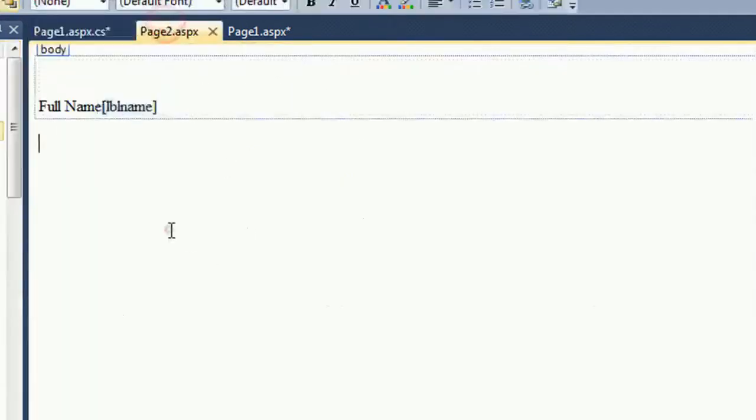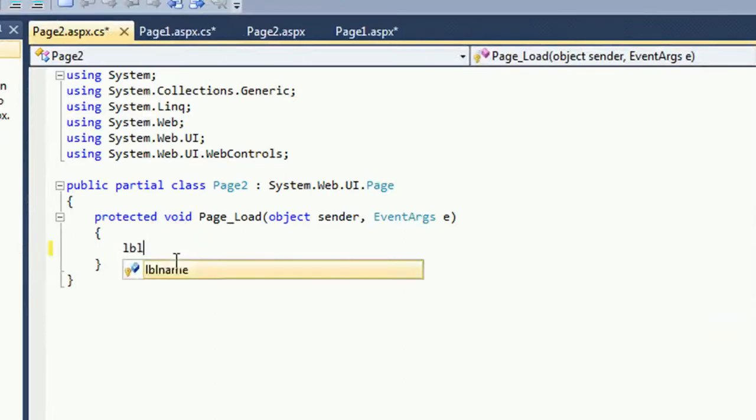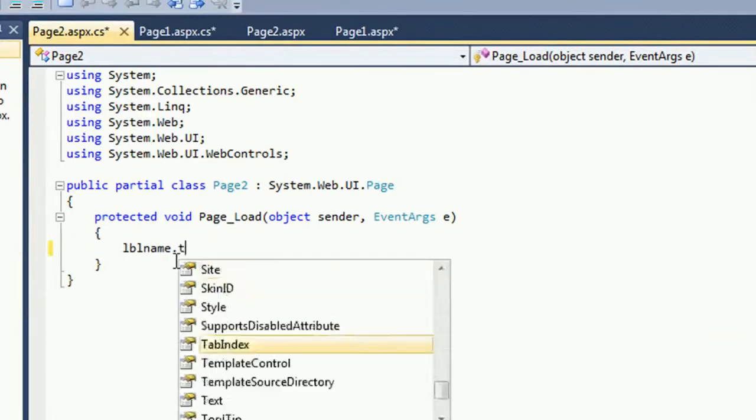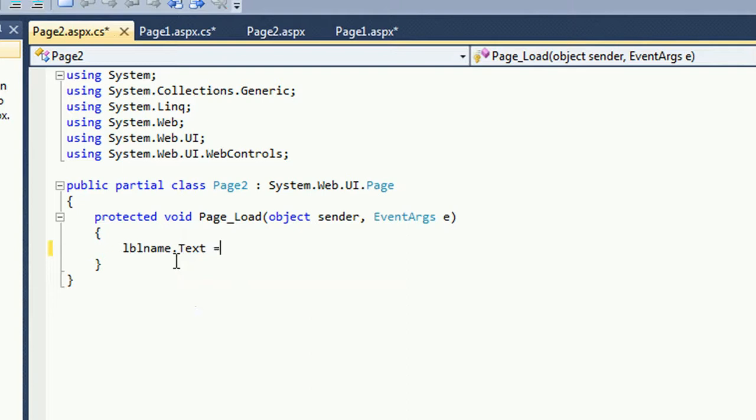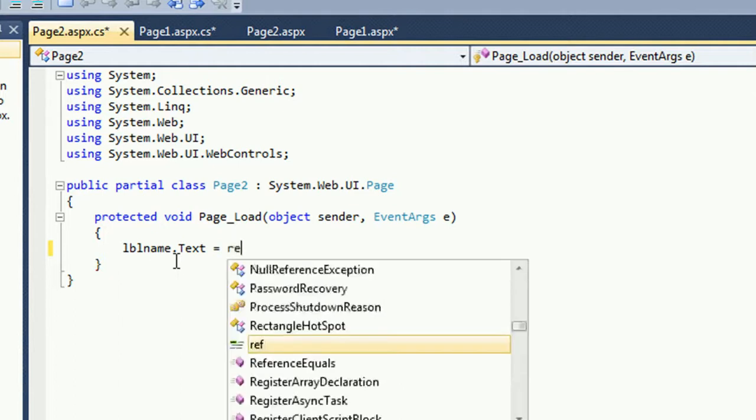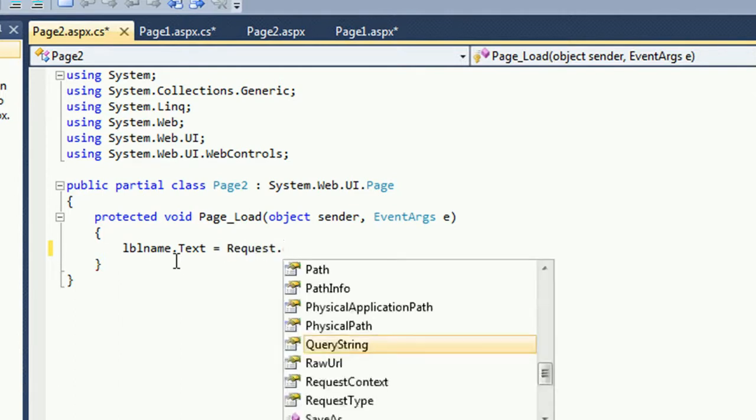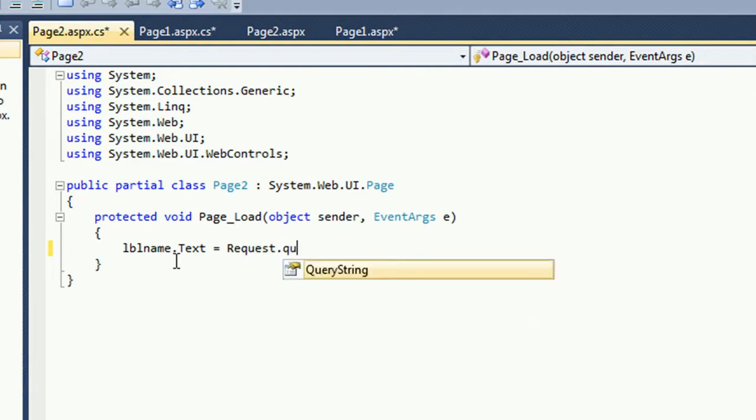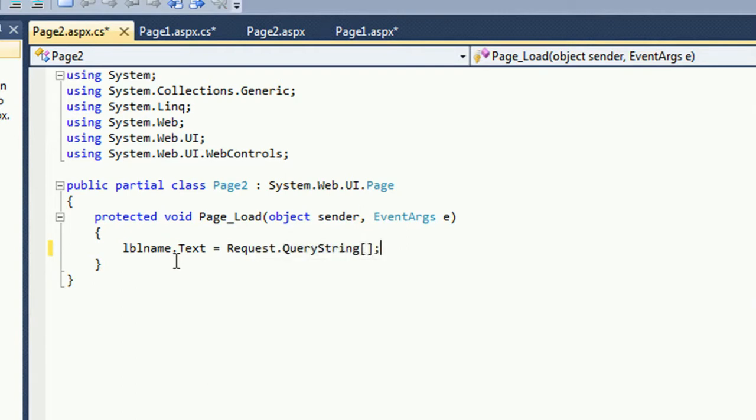Now just go to the Page 2 load event to call that query string. LBL name.text equals. Just write this code: Request.QueryString.